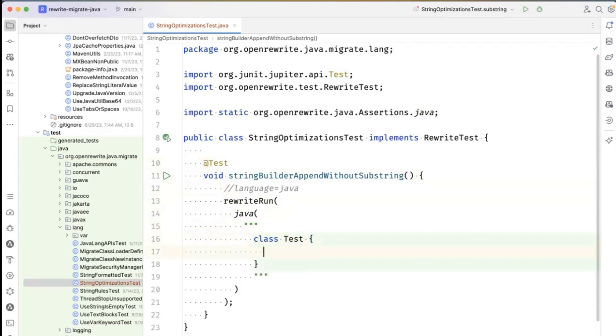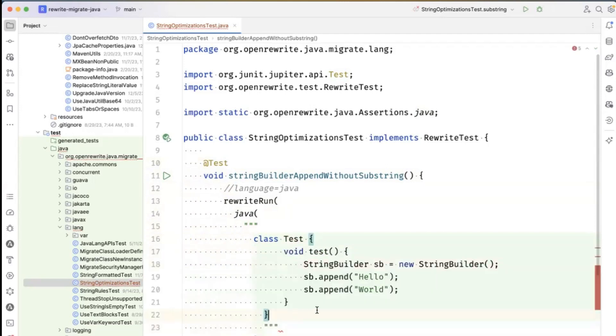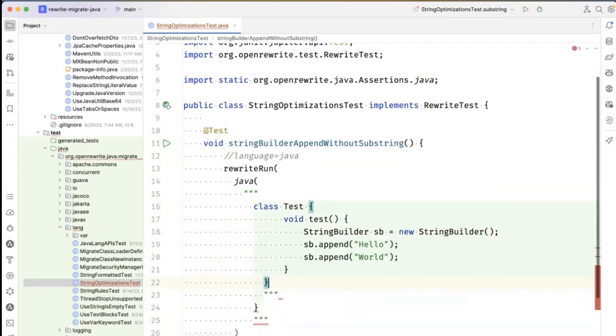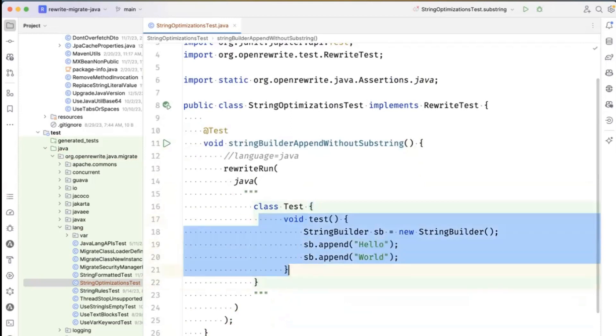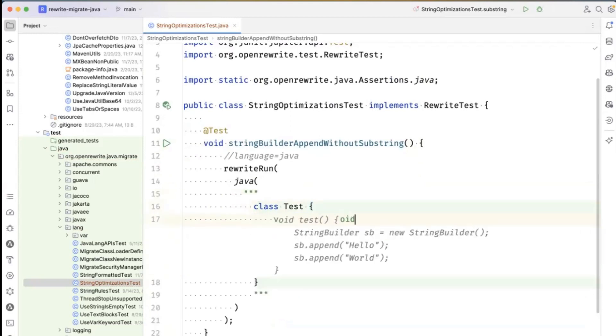And here I'm going to create - Copilot's going to do a bunch of hallucination here. Yeah, that wasn't super helpful. Let's do void test.